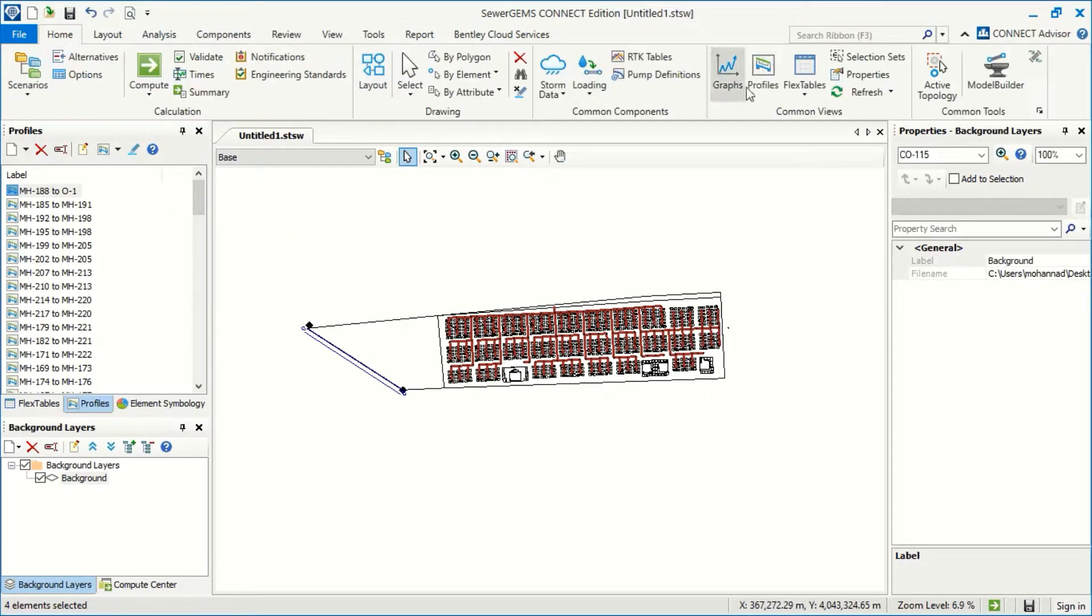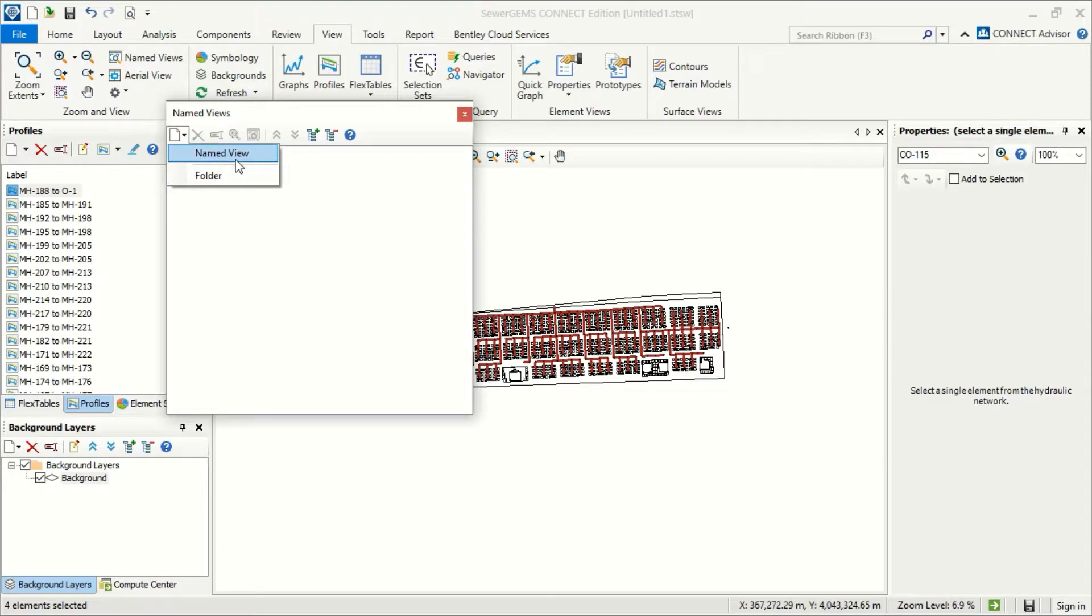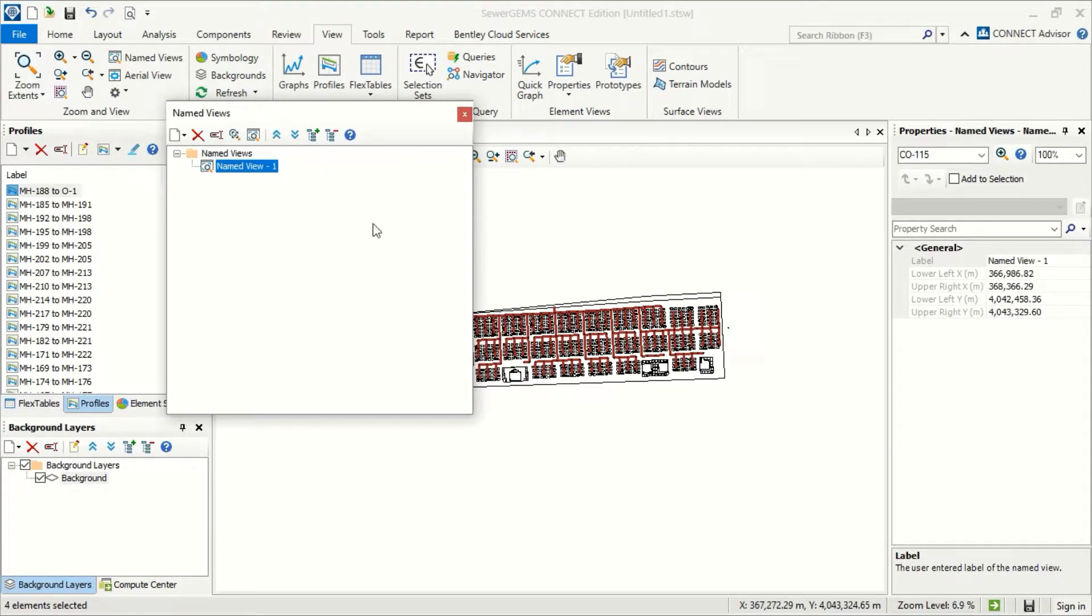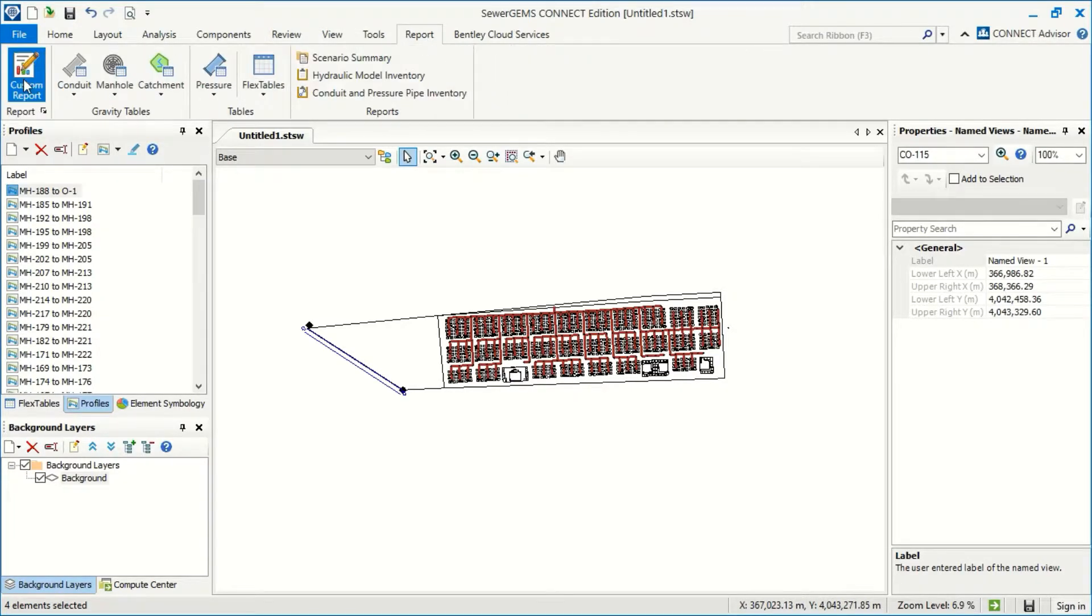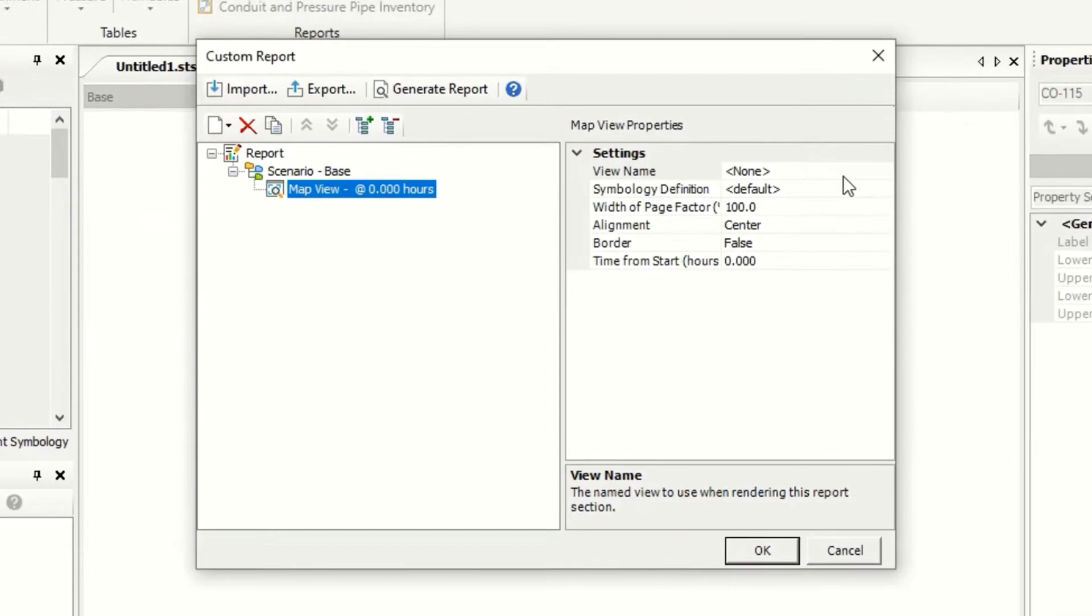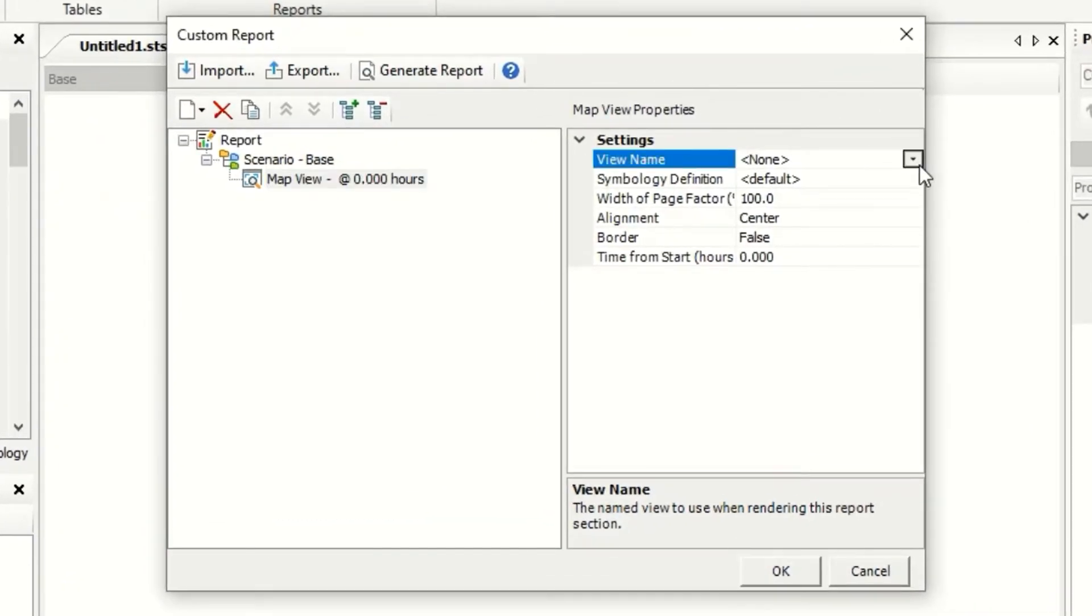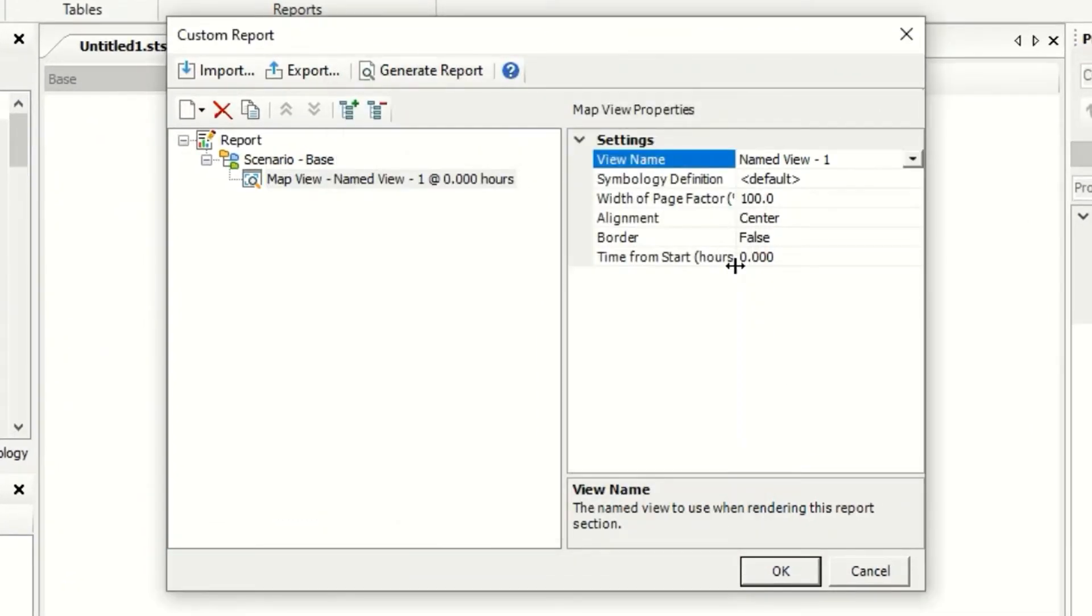Now I go to home to make named view. I will make this my named view. OK. And now I go again to report. For the custom report, I will select the named view. This is my named view. Select.